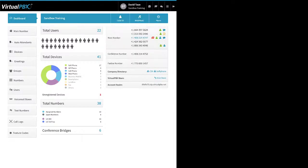Here in the center, 'Total Users' shows I have 22 users — these are people who make and receive calls on my account. Most of our plans are based on the number of users you have, so more users means a higher bill. Then I have 'Total Devices' — I have 41 devices. This doesn't necessarily mean each device is assigned to a user, but most likely they are.